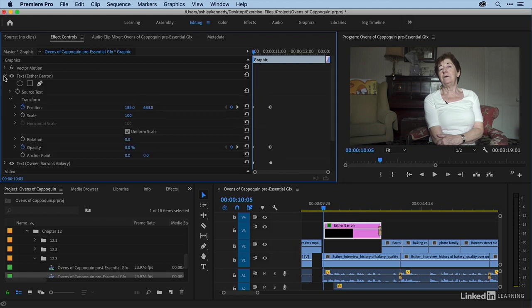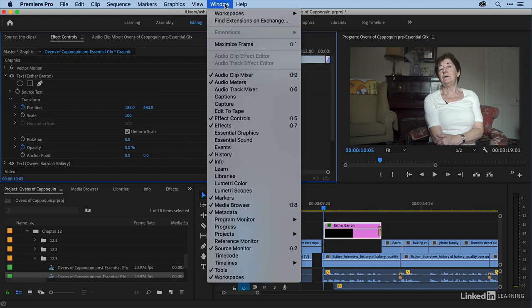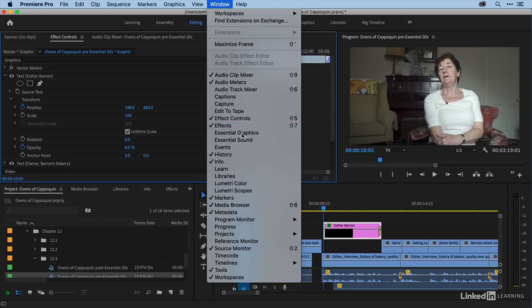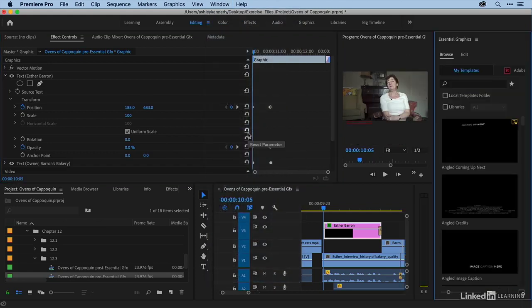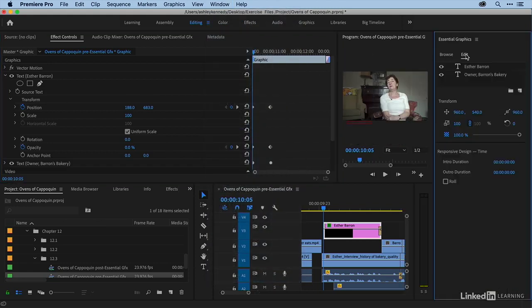As you go back and forth between these text layers, it can be a little bit cumbersome. But now I'm going to open up the essential graphics window and go to edit, and I'm going to show you how things are different.